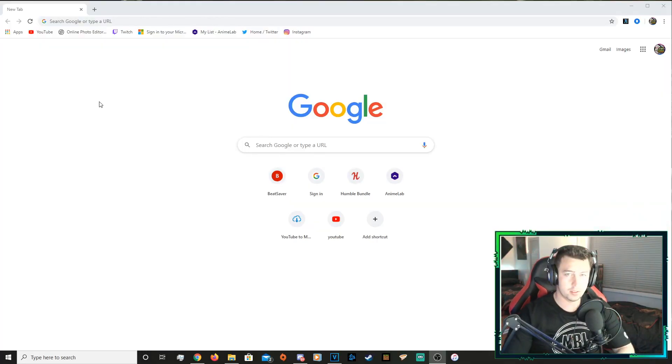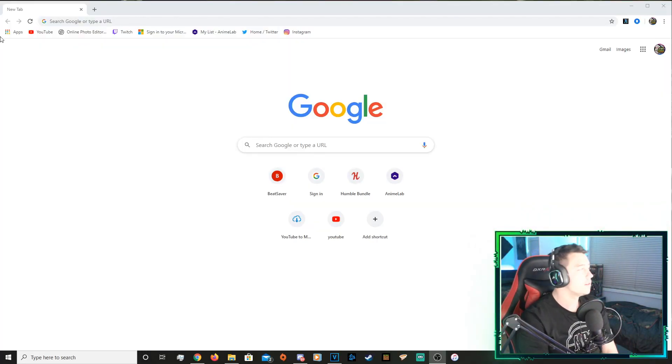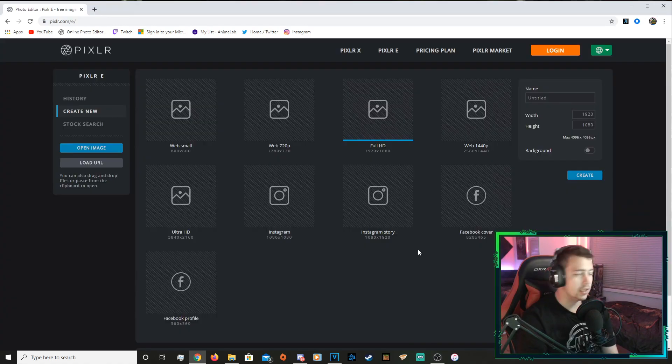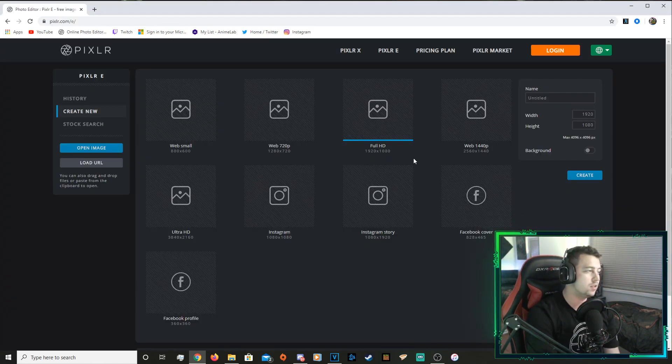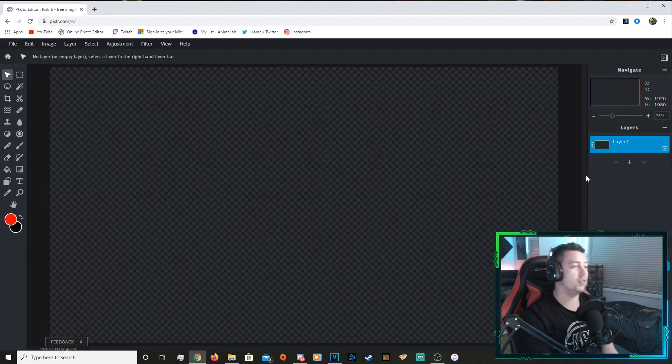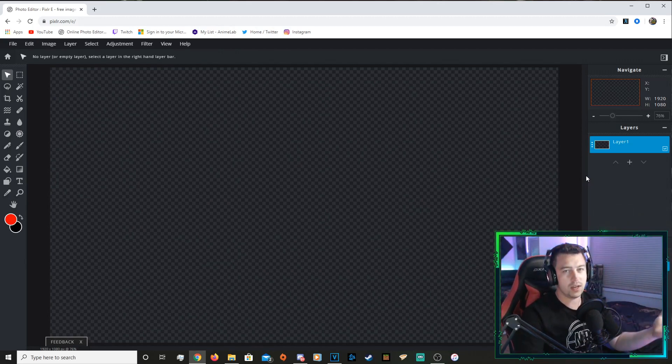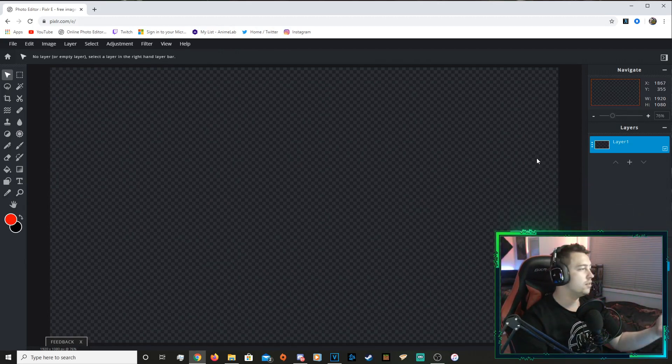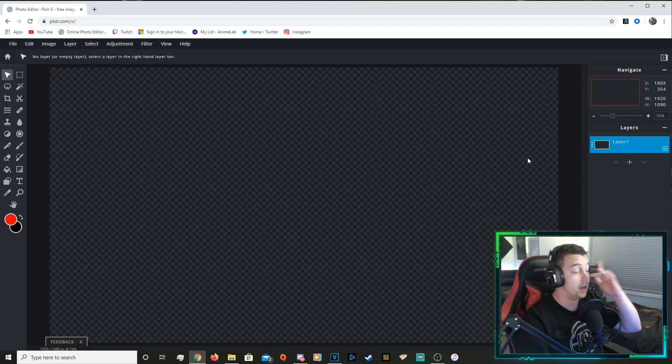I'm gonna leave a link in description for Pixlr. We're using it again because it's free. I'm just gonna use the full HD one because it's the standard 1920 by 1080. So if you're doing this because you want to make a thumbnail or something, 1920 by 1080 is like your man.